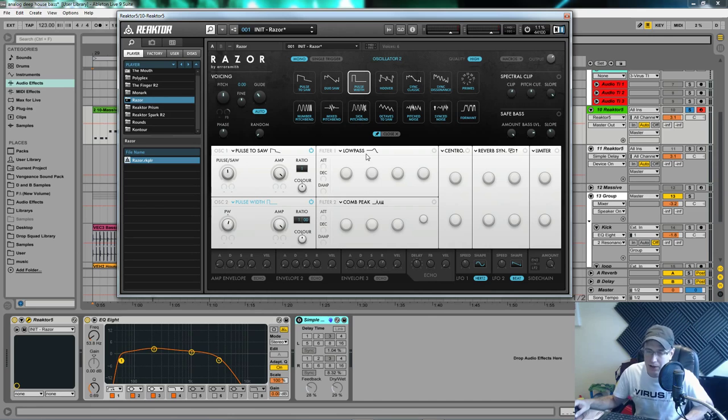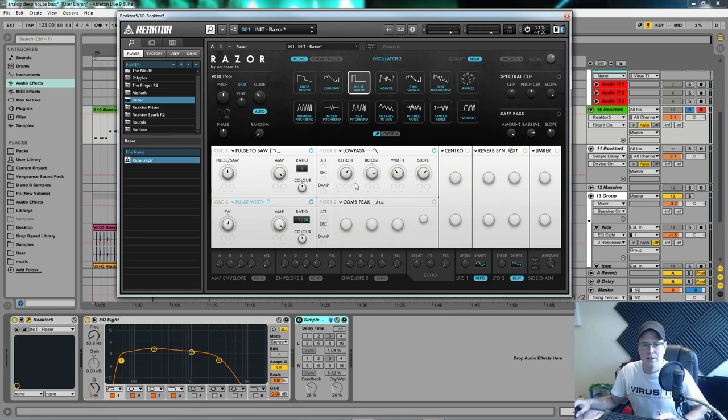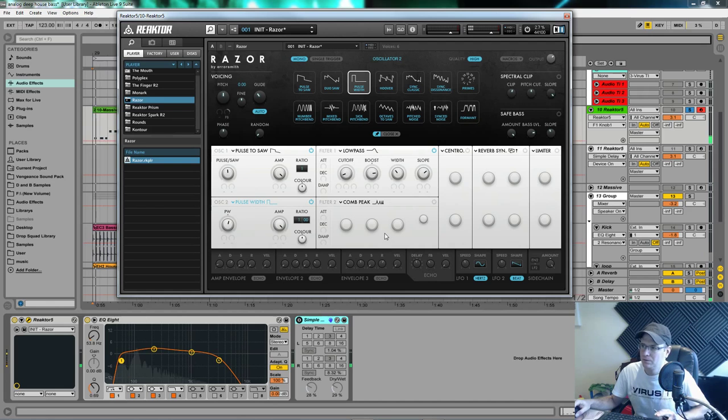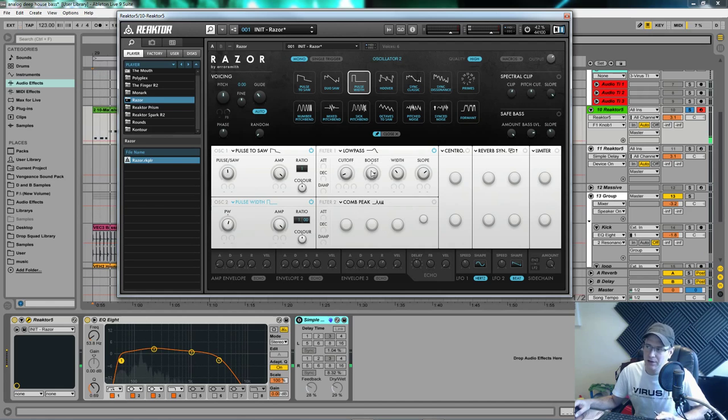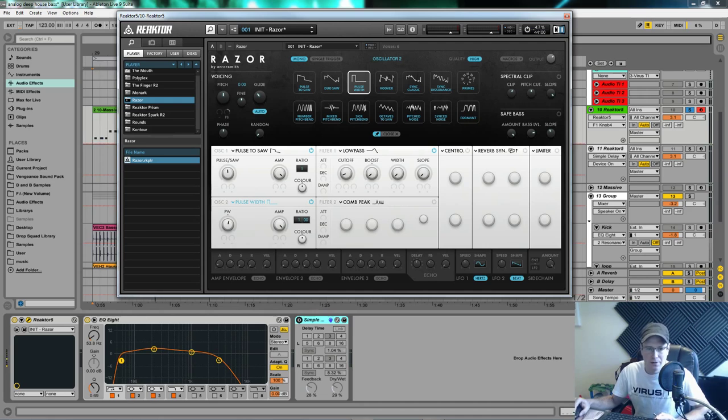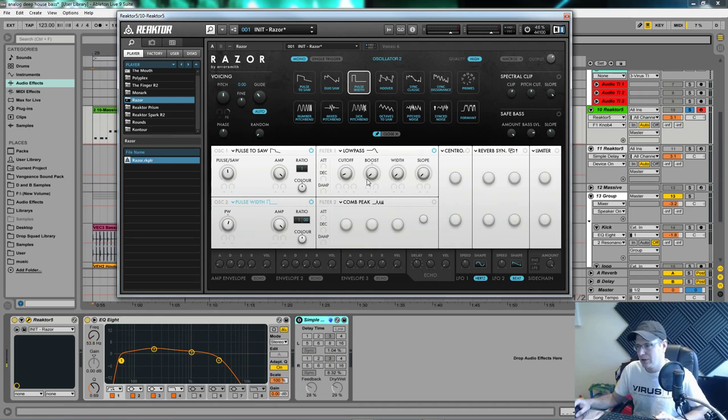So filter one is a low-pass filter which it comes on as standard. I'm going to click it, turn it on. I'll pull the cutoff way down to about eight o'clock on a clock dial. You're not going to hear hardly anything because we're going to use an envelope to open this up. Boost, width and slope all down to zero.